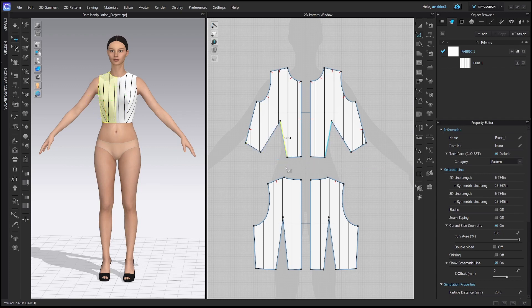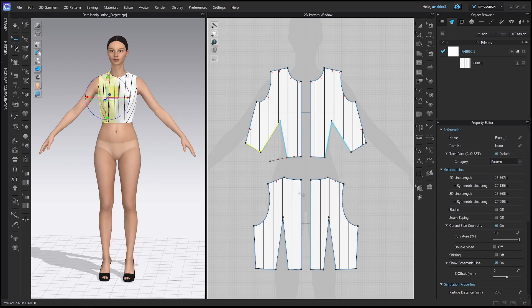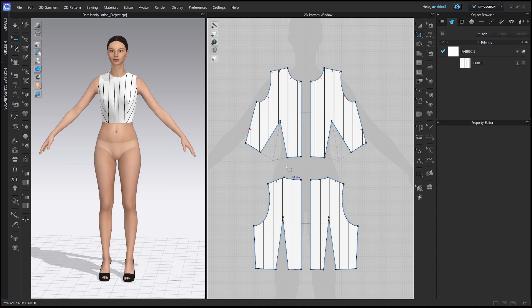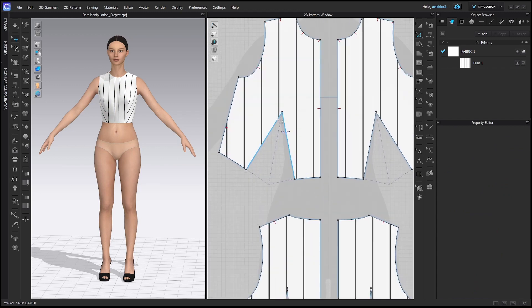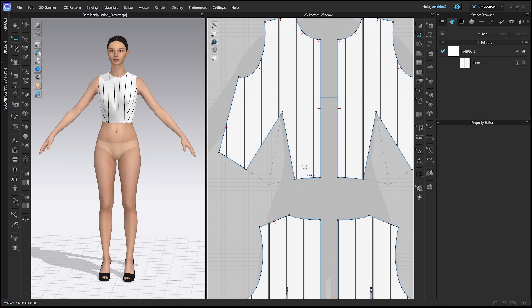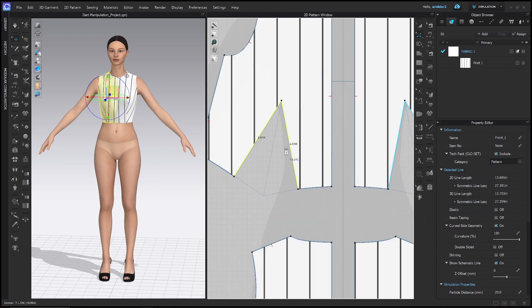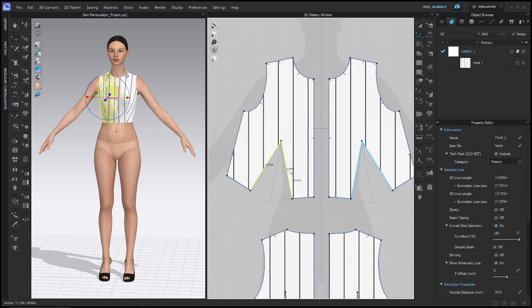You can move these little curve points by just clicking and dragging them, but in general, the shape that they are giving you is usually pretty good. So with shape dart cap, you can just hit enter on your keyboard and it'll go ahead and shape that. Once it's shaped, you can see that it's given you these base lines and what the dart would look like when it's sewn. And when you click the dart it'll select it at the same time. So now CLO3D knows that this is a dart.